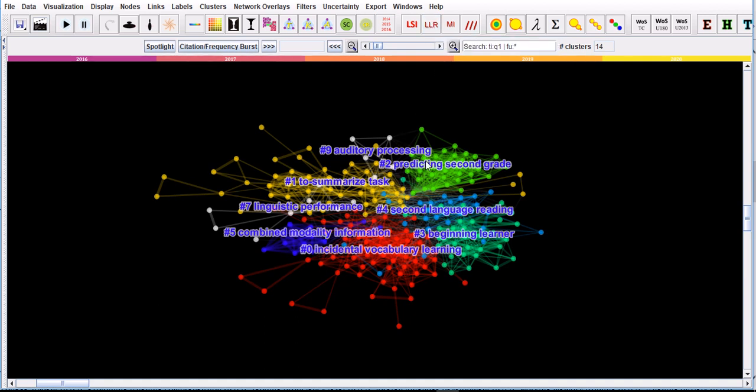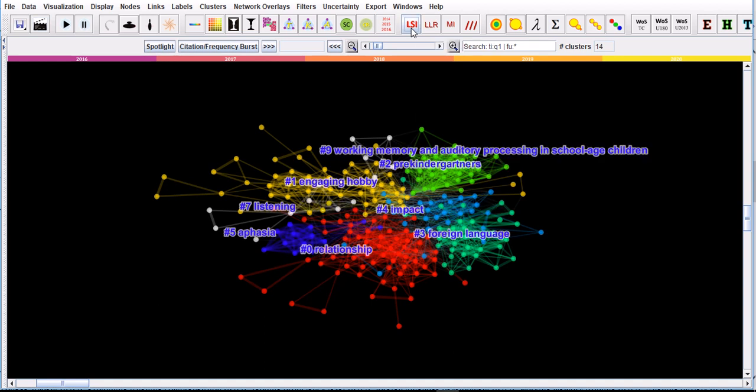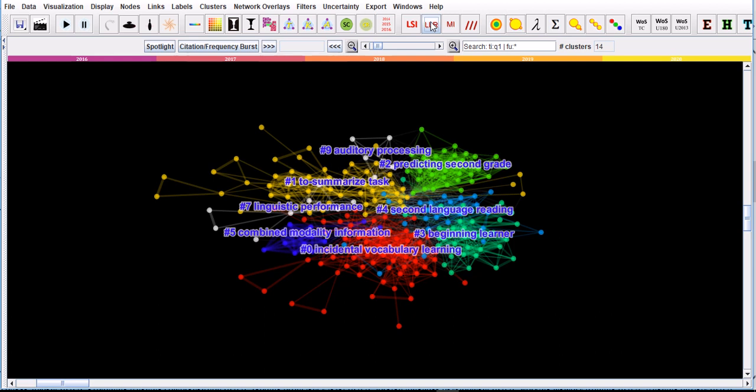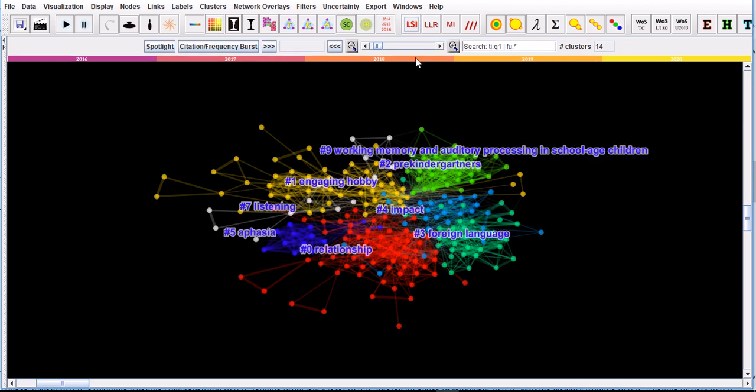You can actually get to see them here. The LLR is here, and LLR is perhaps the most precise algorithm to label the clusters. It automatically does it for you. For LSI, you can click on this and get the LSI label for each cluster. They're different.